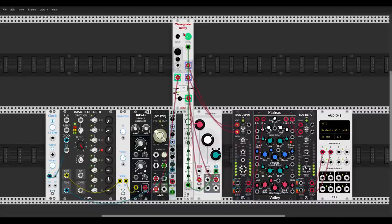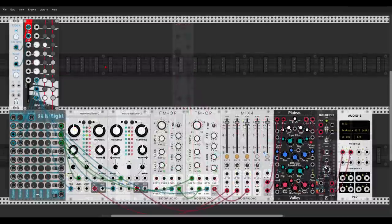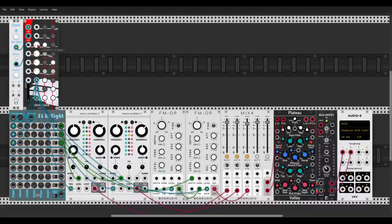Here we have a new module from Admiral called Divisions, which is a really interesting clock divider. I'm using the clock from JW, and there are also two external inputs so you can use other clock signals or triggers from other sequencers. We have four dividers here.